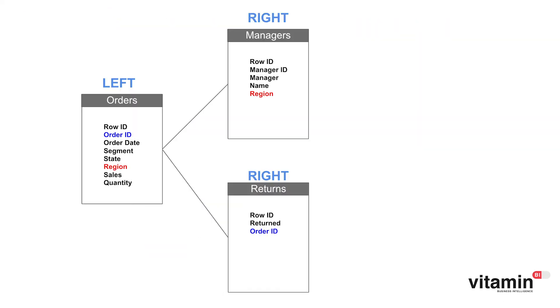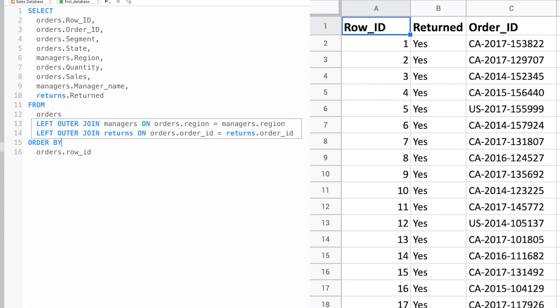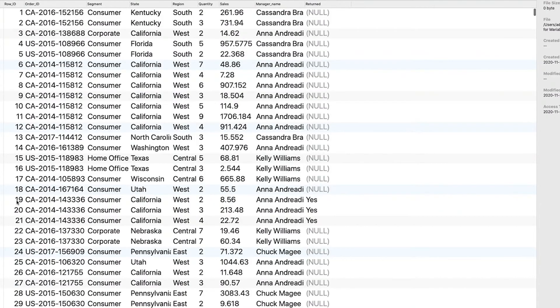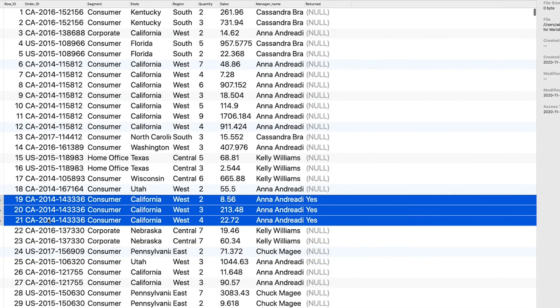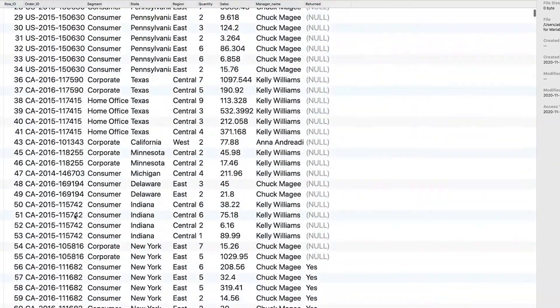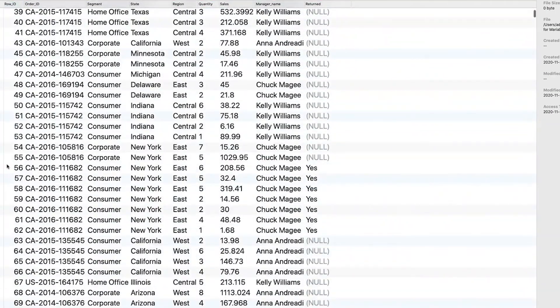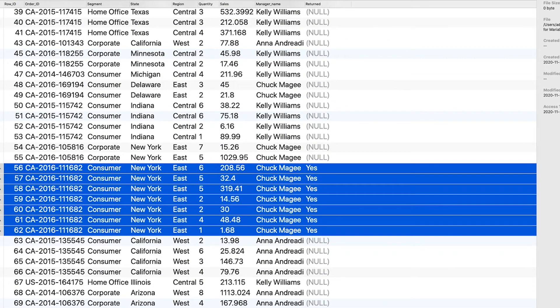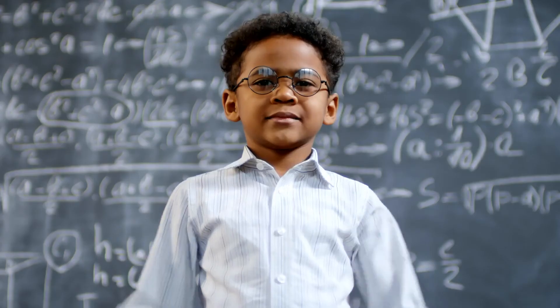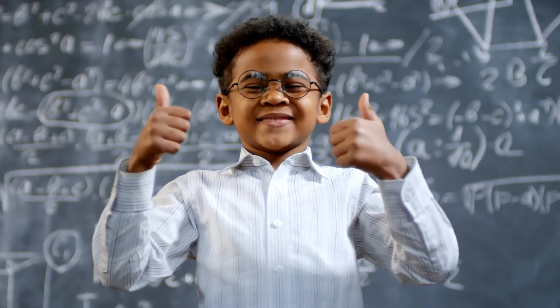I'm going to go one step further and join the returns data to our result. So as well as the manager name we want to include the return status for the relevant orders. All I need to do is add in the fields I want and specify the join. And the return status will be appended to the relevant rows. So here and here. So far so good, nothing too complicated.